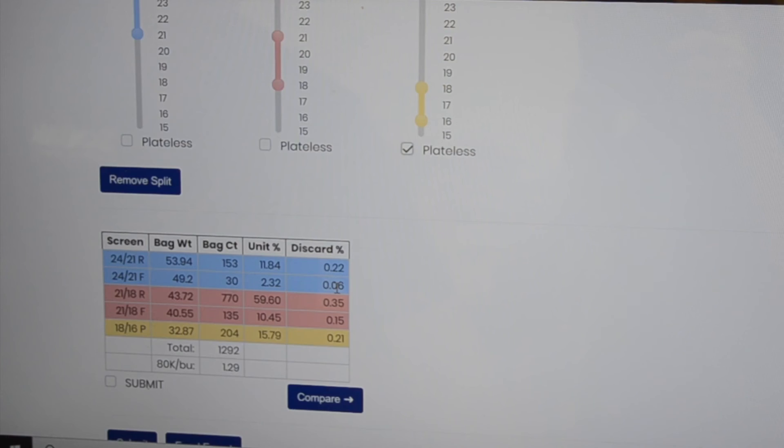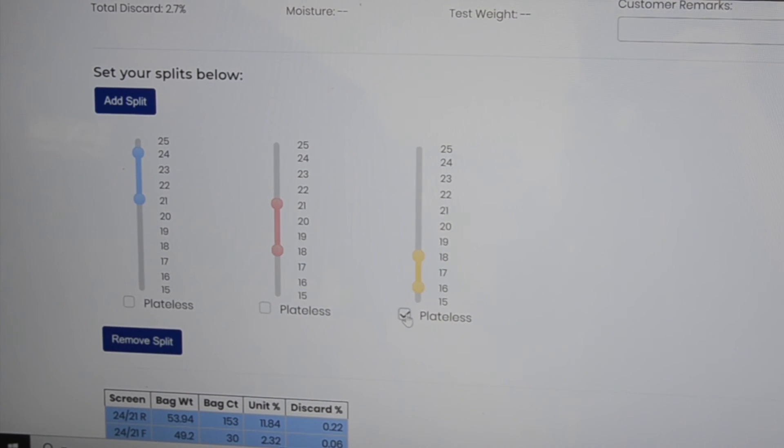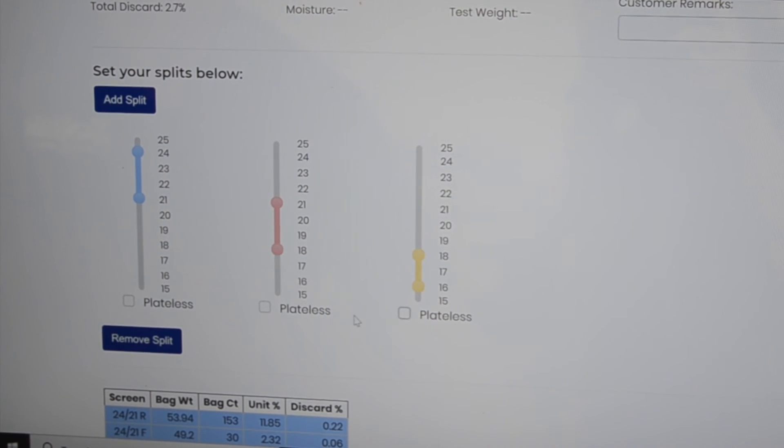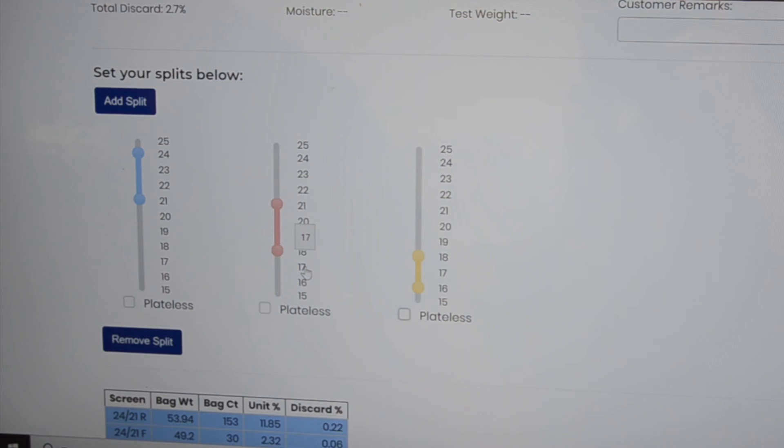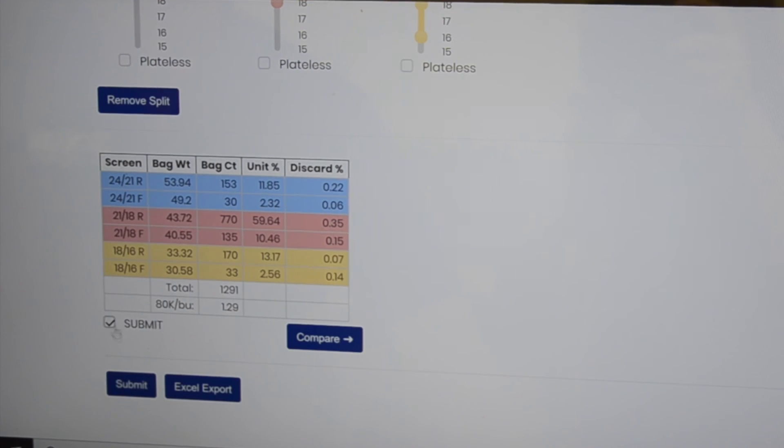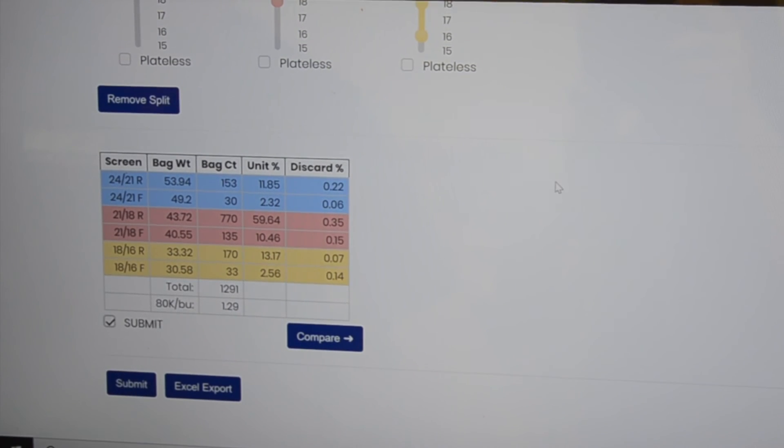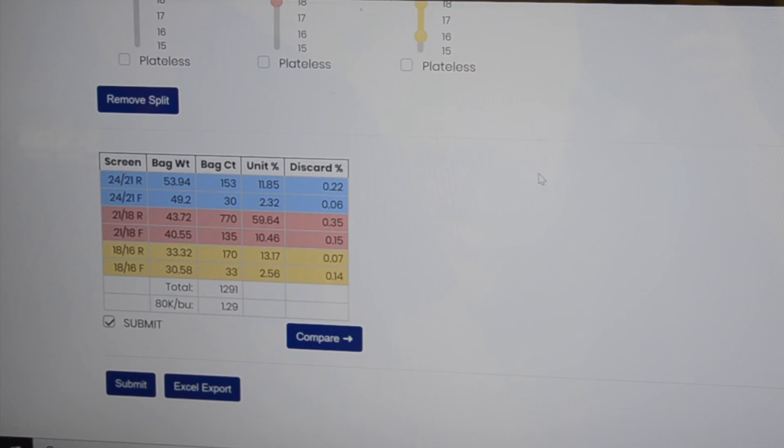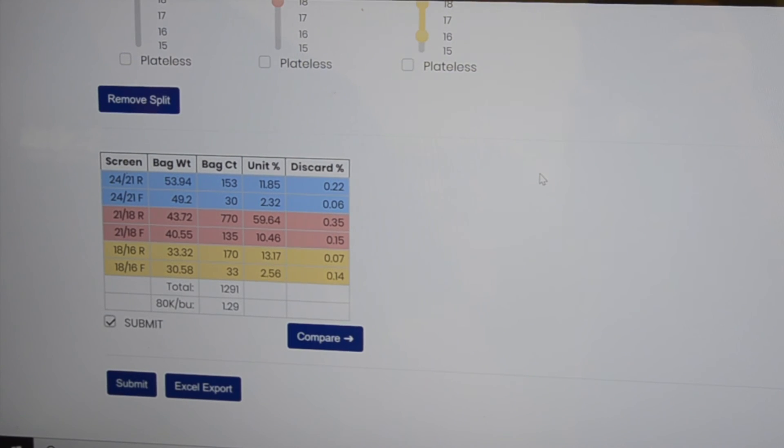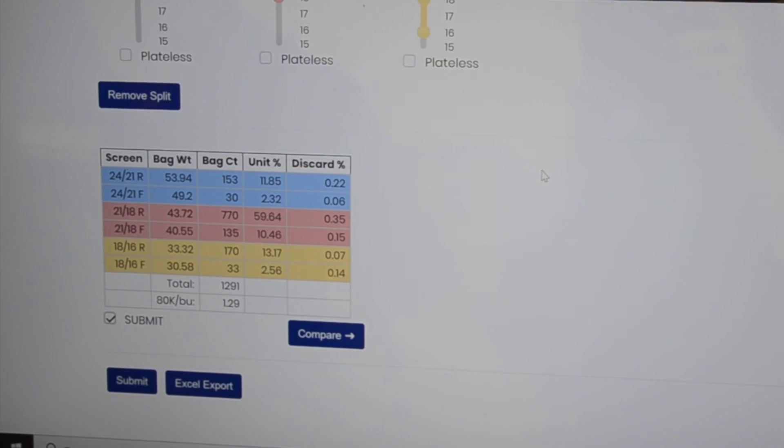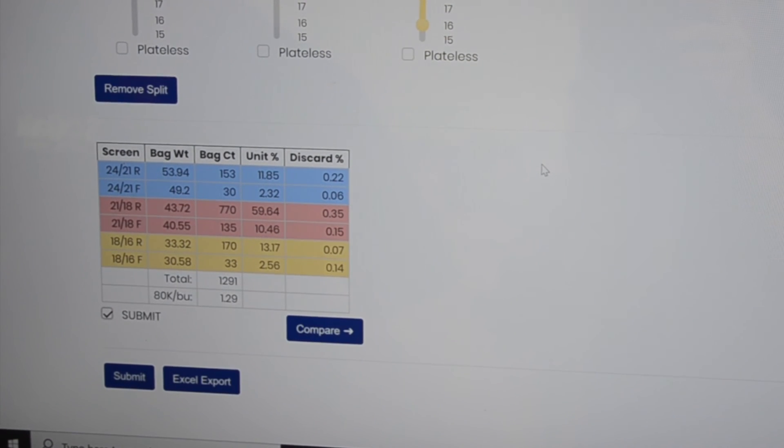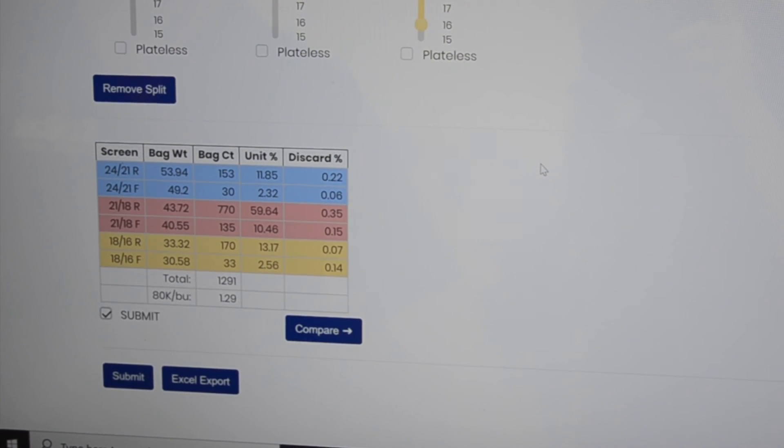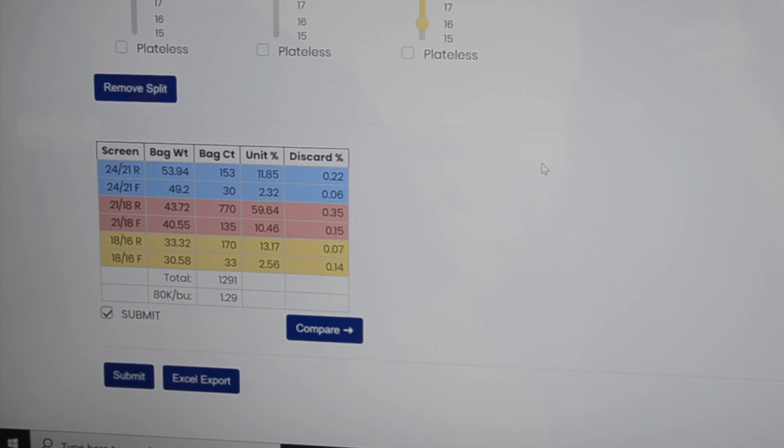Once you have decided what you want to do with this particular lot of seed, we need you to check the box and hit submit. Then you get a pop-up that tells you it has been successfully submitted to SODAC. At that time we can see what screens you have chosen, and we can size the seed and get it in test.